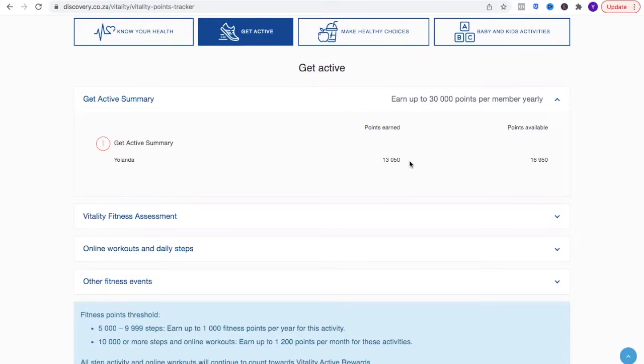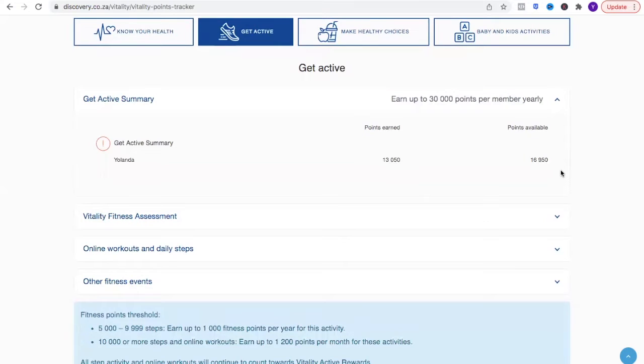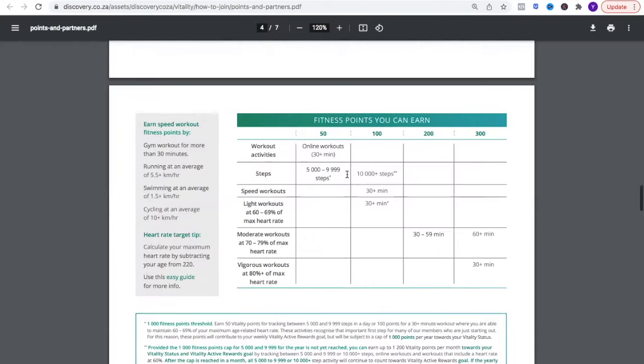There are Discovery members that have reached diamond already in a matter of two and a half months or so. It can be done very quickly if you're fit, so I'm still trying to get fit. Basically what we want is to exercise at a certain level. If you're under 65, this is what we want to be in.